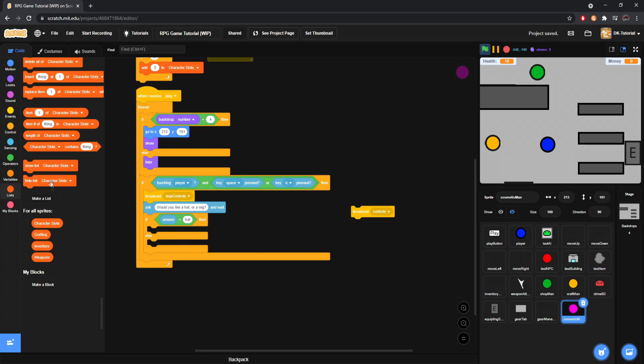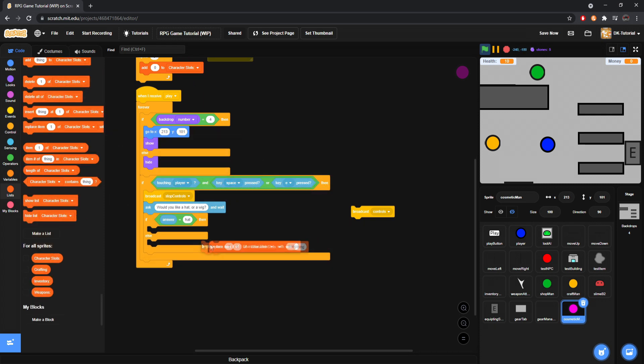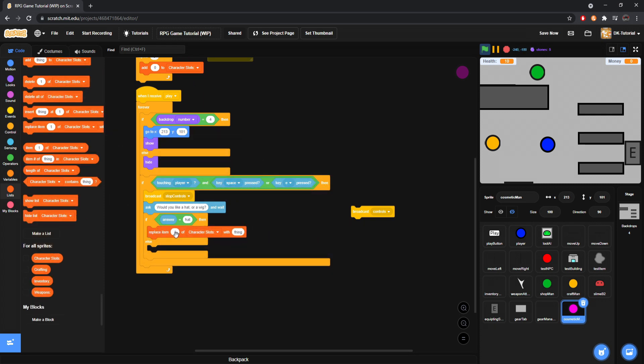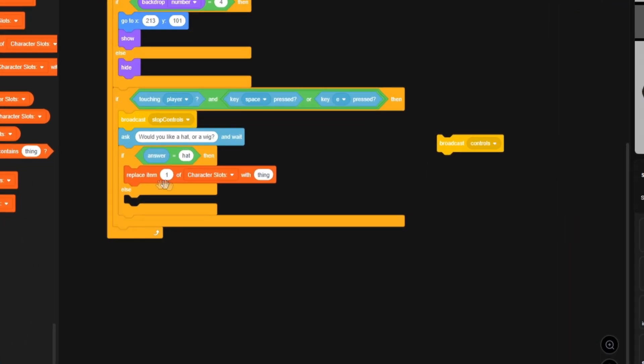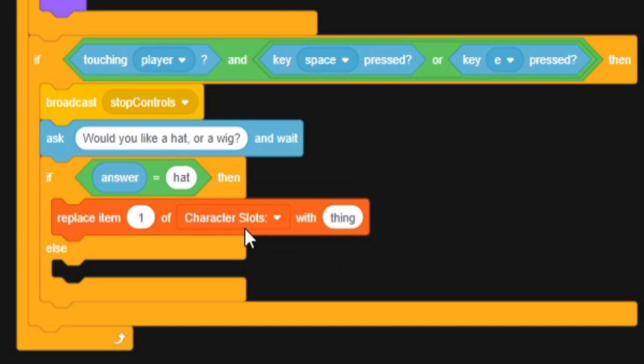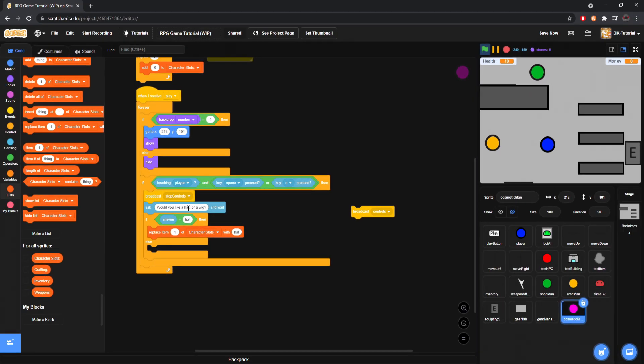So, there's a hat, yes. Then we will grab a replace, right here. Replace item one because it is a hat, right? So, it is a headwear. So, replace one of character slots with hat. Again, you name this whatever item you want, right? That's what it'd be. Maybe it's like a goblin skull that you're going to put on your head.